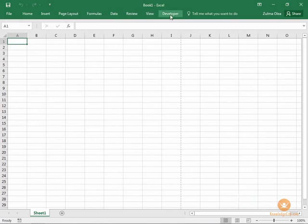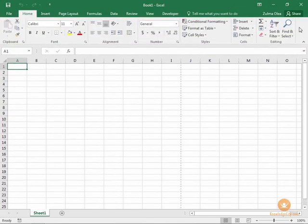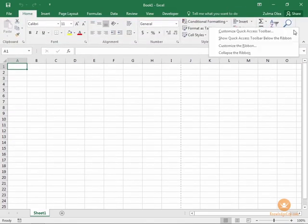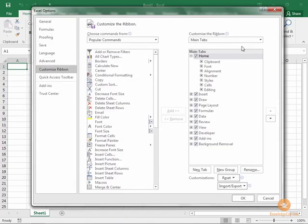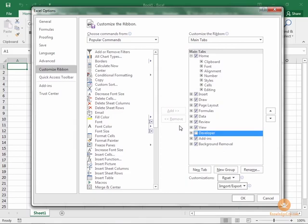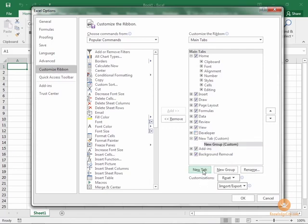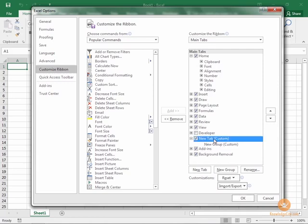We're going to right-click again and choose Customize the Ribbon, and let's go ahead and turn that Developer tab off by removing the checkbox. Let's say that we want to create a customized tab just for ourselves. We're going to click New Tab, and now you'll notice that there is a New Tab (Custom) and New Group. There has to be at least one group within a tab. Now what we're going to do is we're going to give this a name.